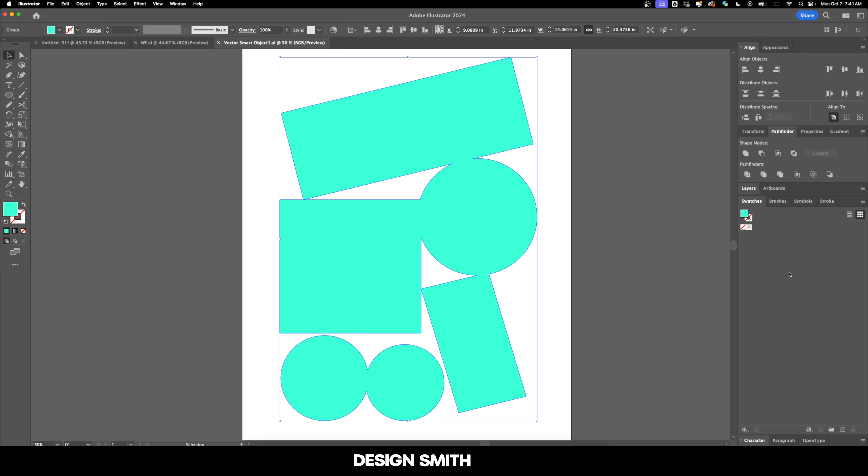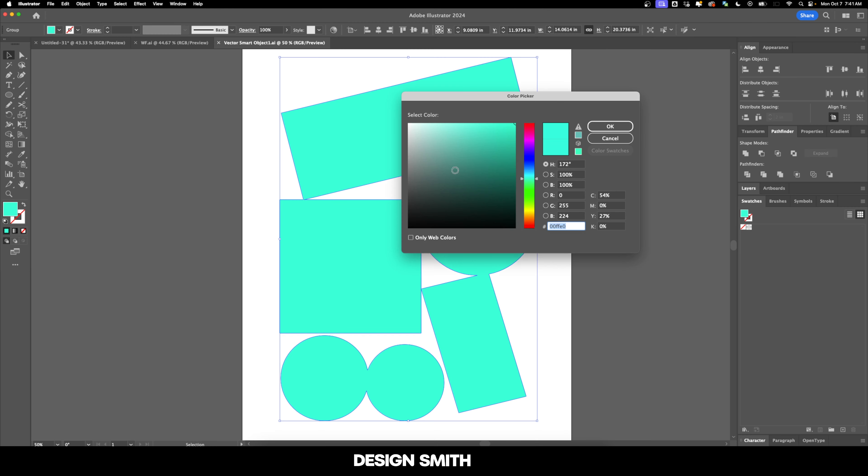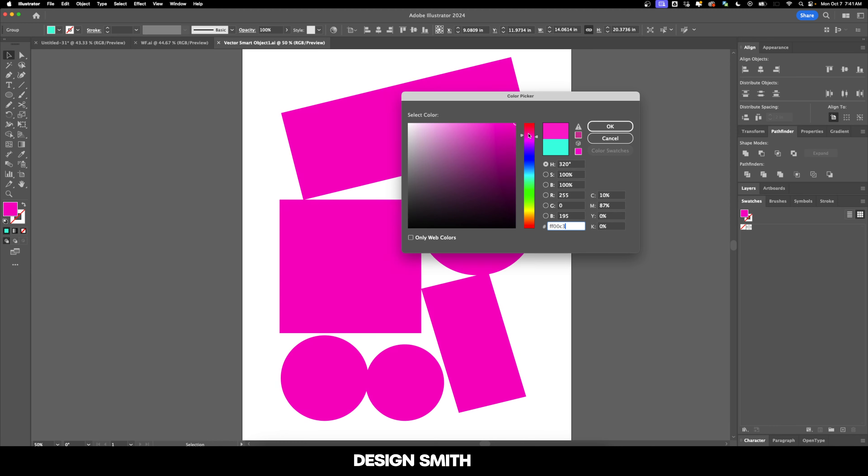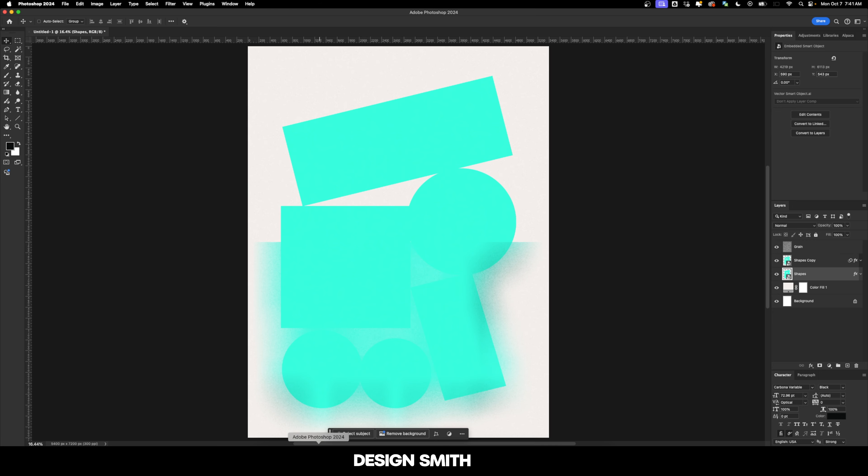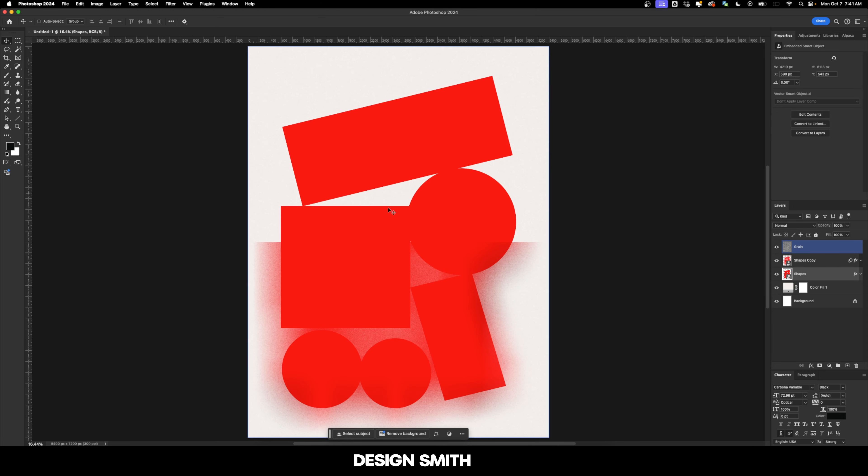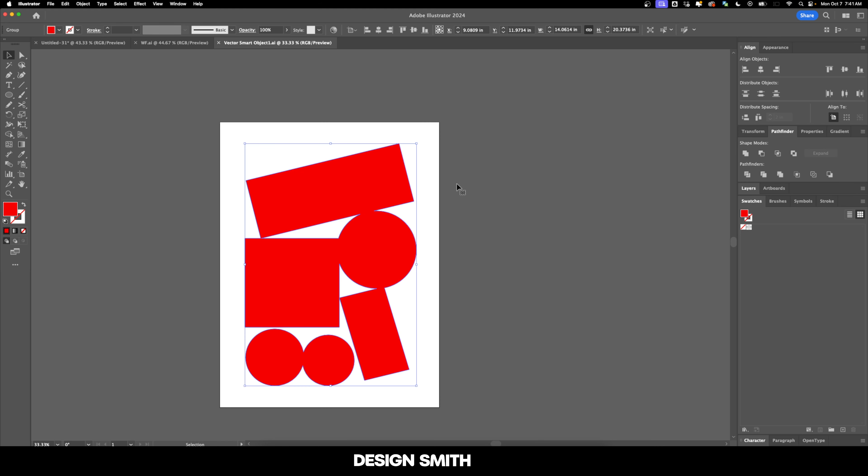So now if we double click on this and go back in and we can change this to red, hit OK, hit save. If this ever comes up, just hit yes and go back into Photoshop. And now both layers are red. And not only can you go back in and change the color, you can also change the overall design.